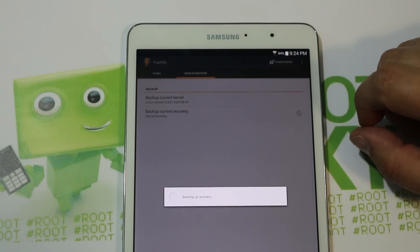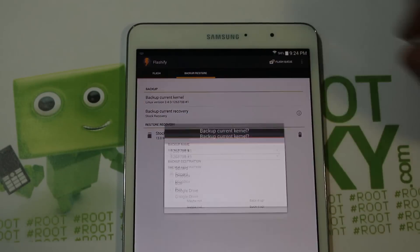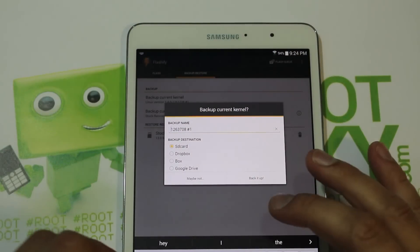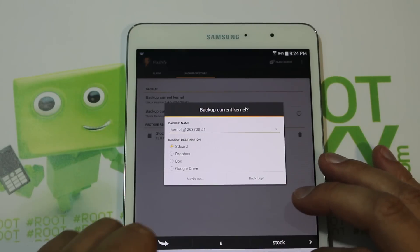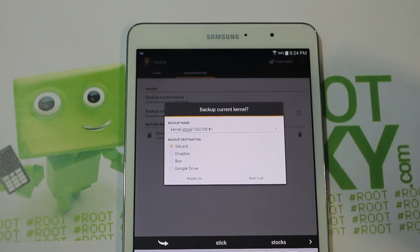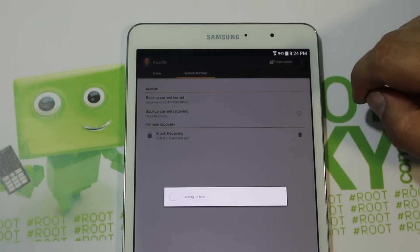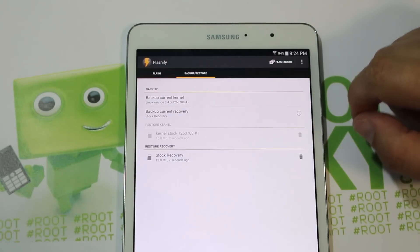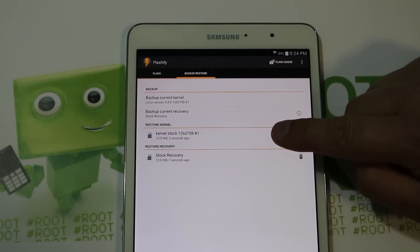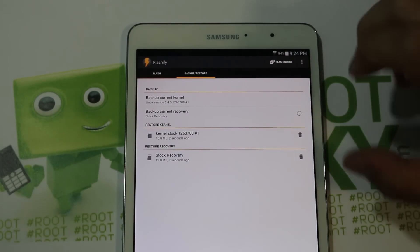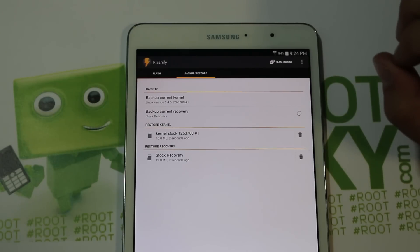There you go, it backed up the recovery. Then we're going to go to kernel and name it something like 'kernel stock', then hit backup. There you go — you have backed up stock recovery and your stock kernel. Now if you flash recoveries or kernels, you can always restore them with Flashify.